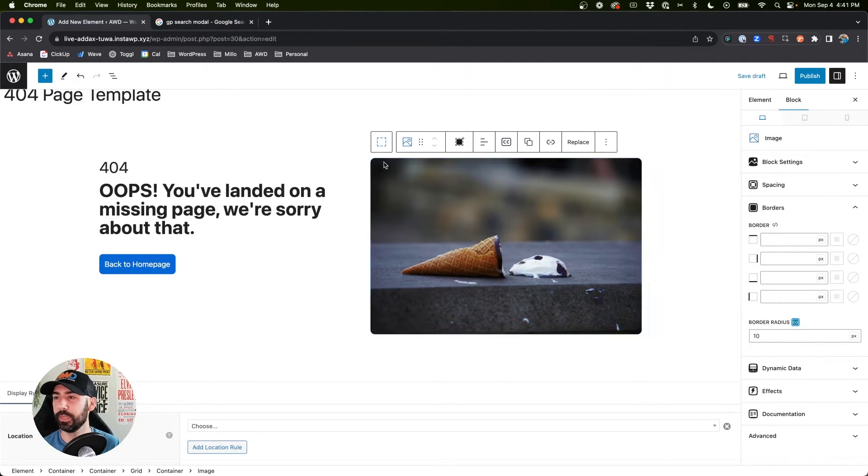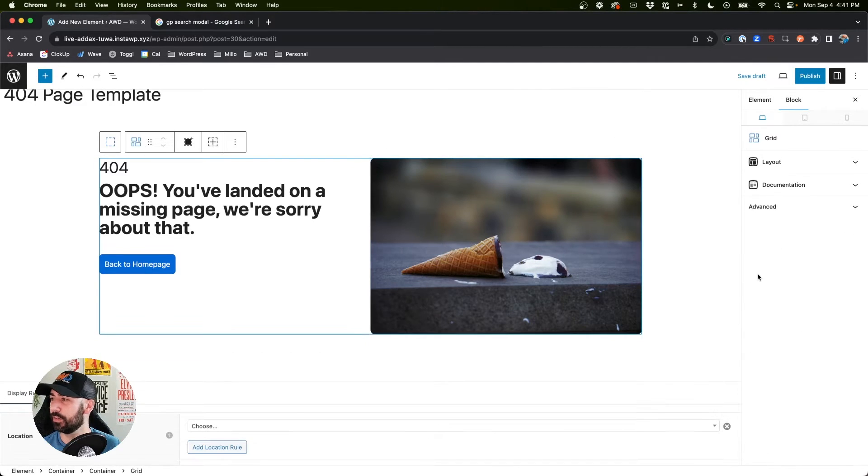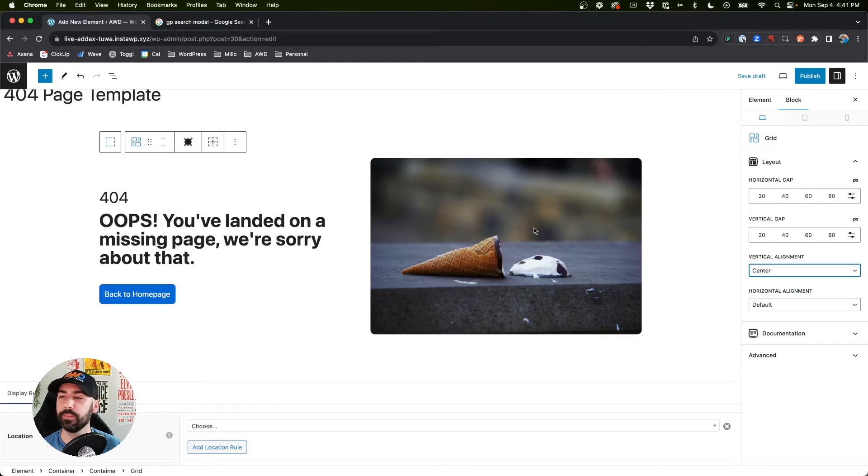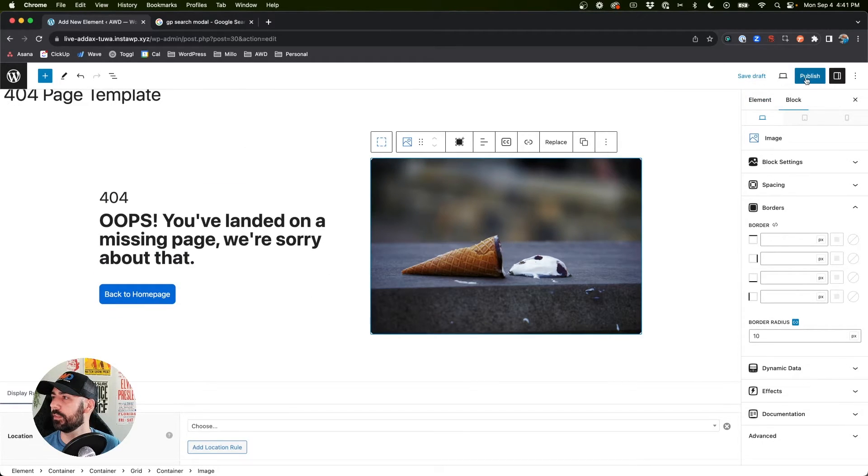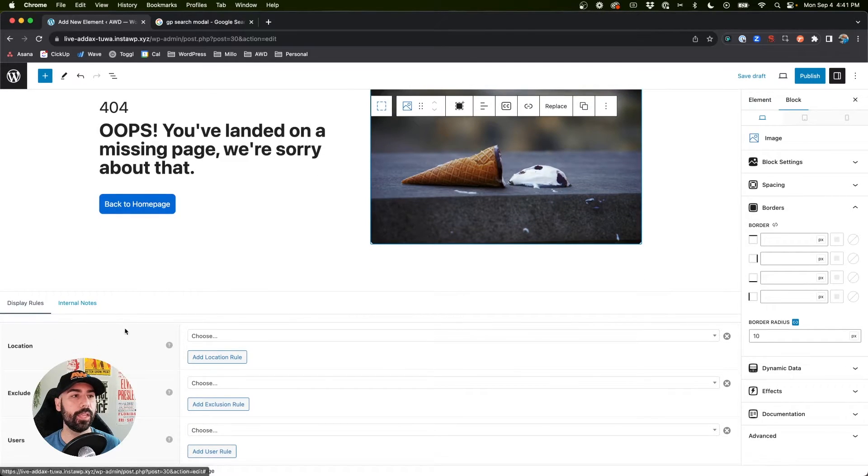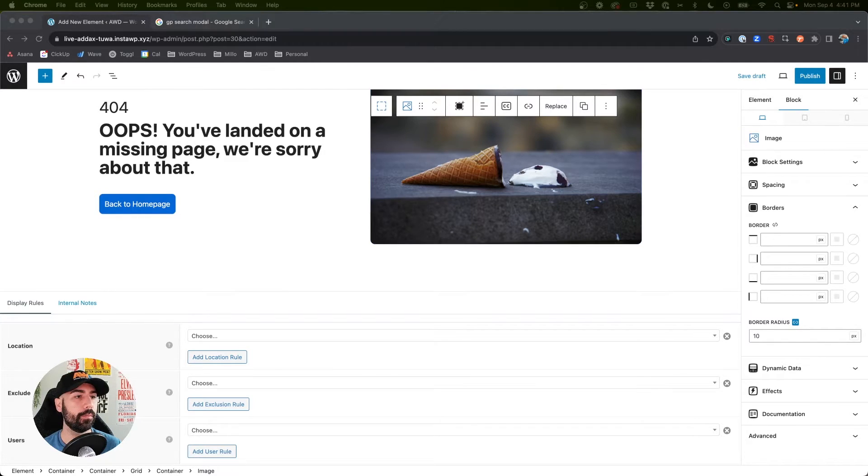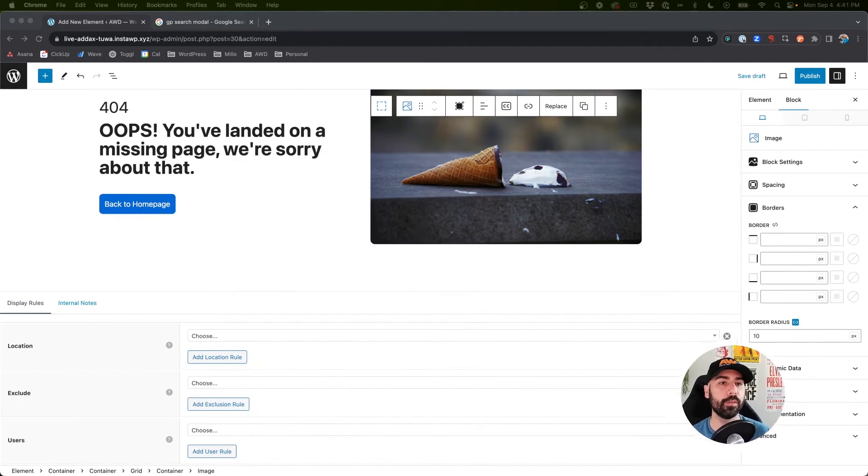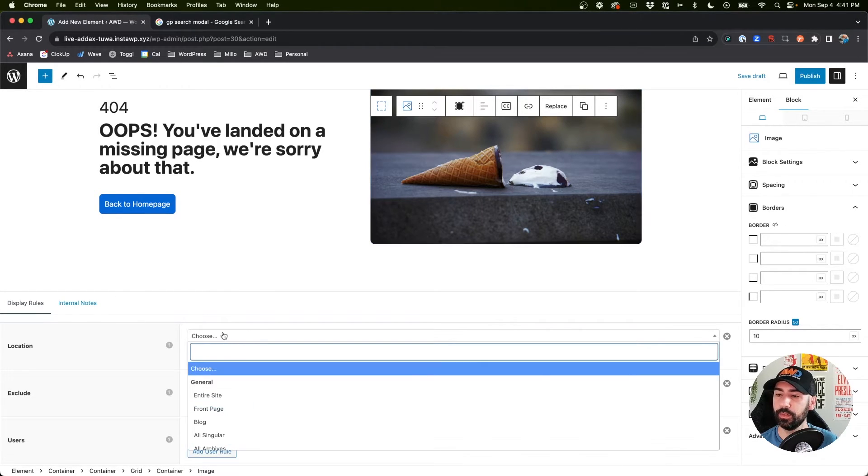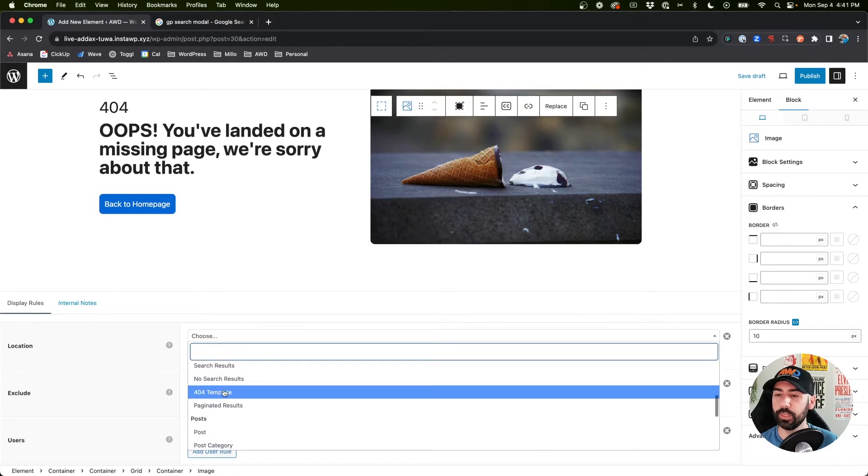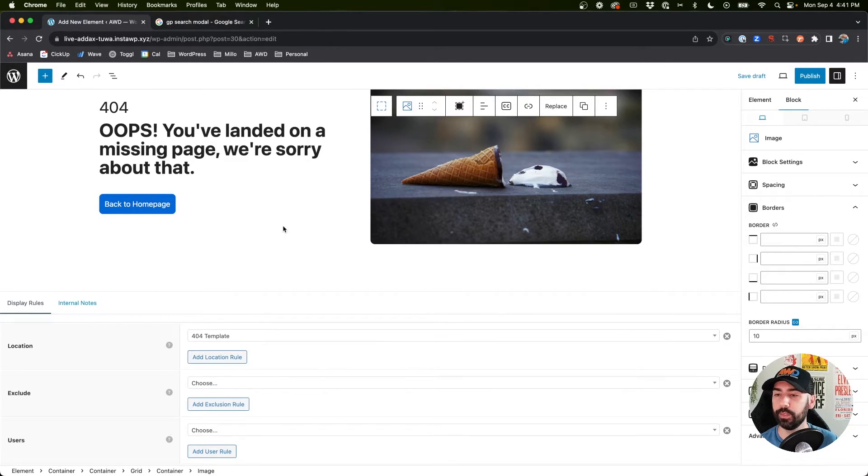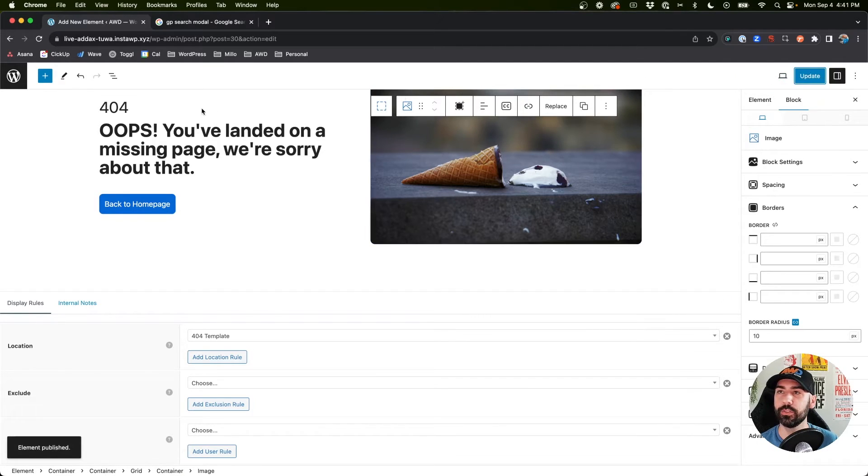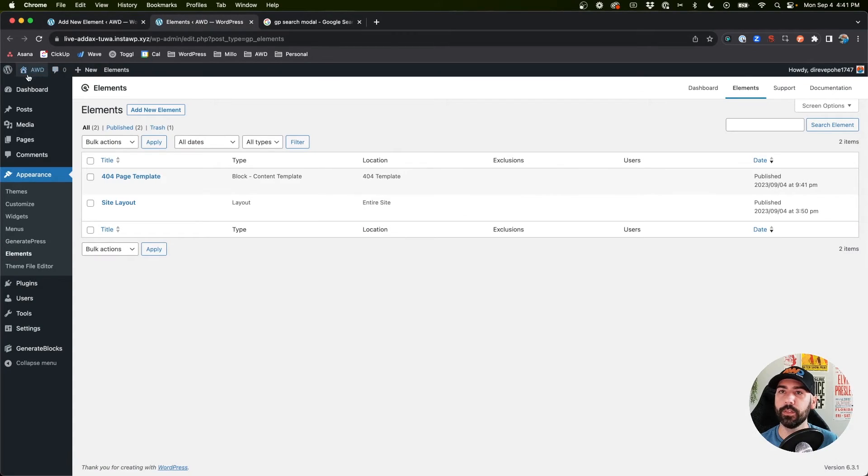We're going to add a border radius on this as well, we'll go 10 pixels, and then we're gonna select our grid layout vertical alignment center. Next, before we publish this we need to make sure that the location is set to the 404 page and that's where it's gonna appear. Open this up and scroll down to 404 template, select that, now come up and hit publish.